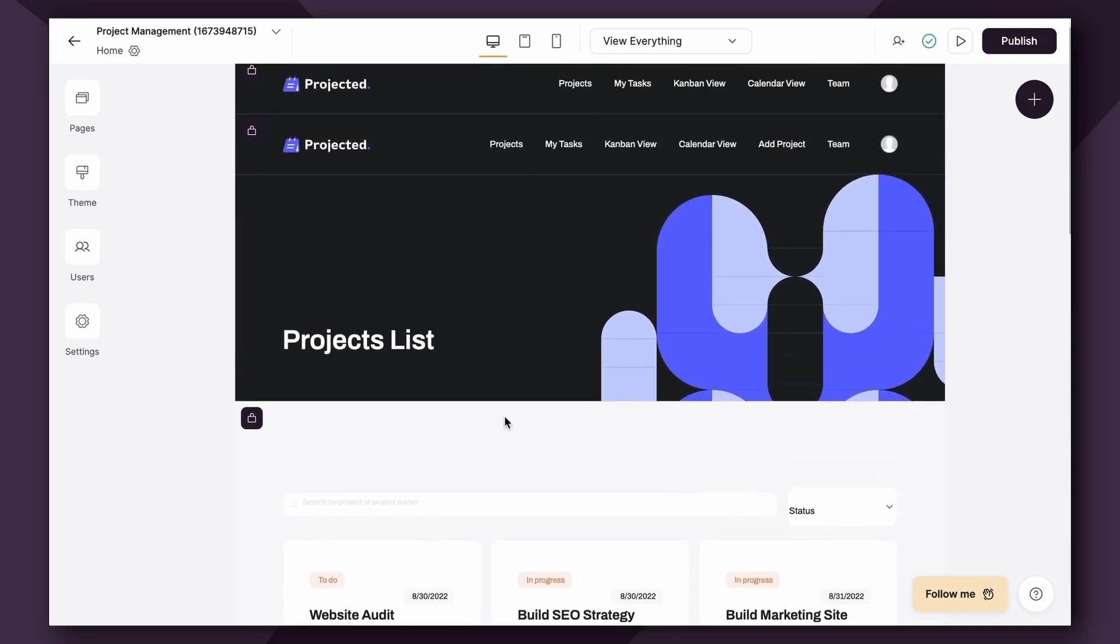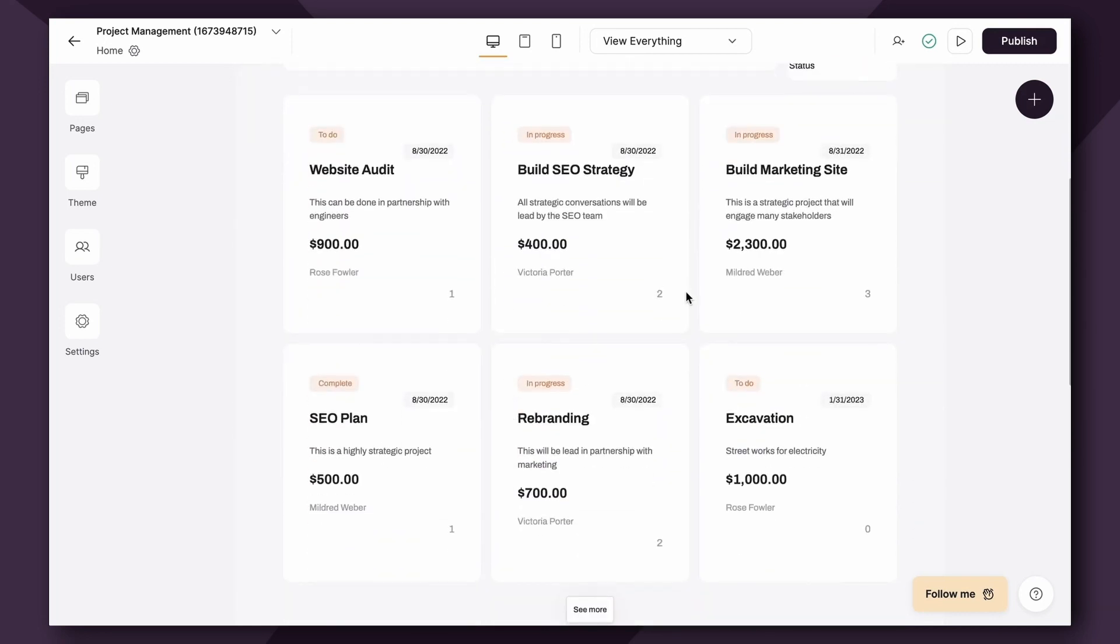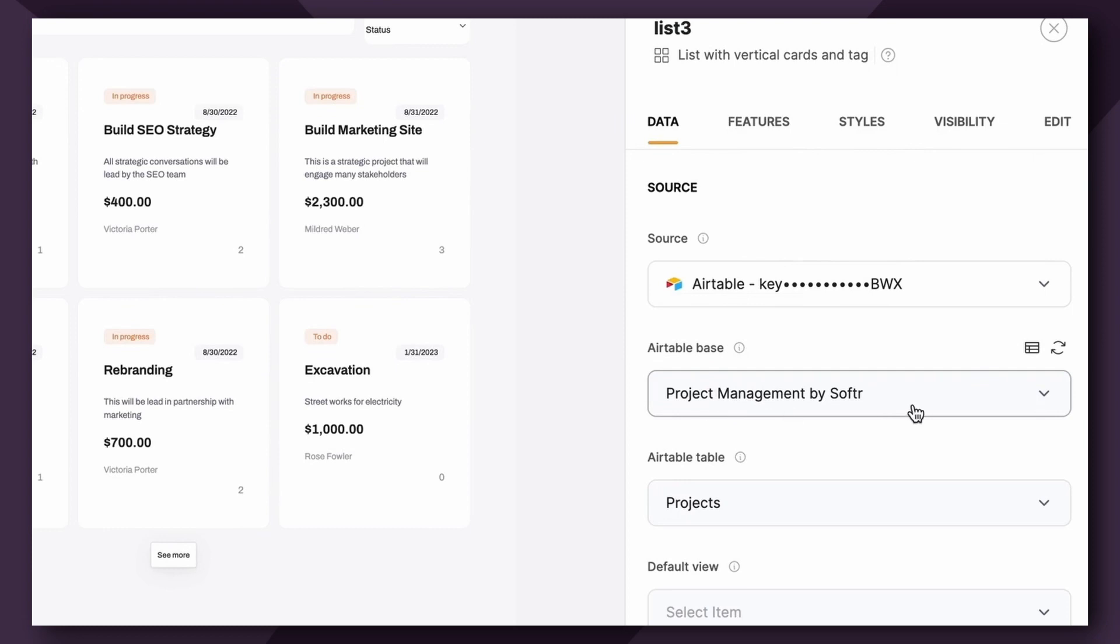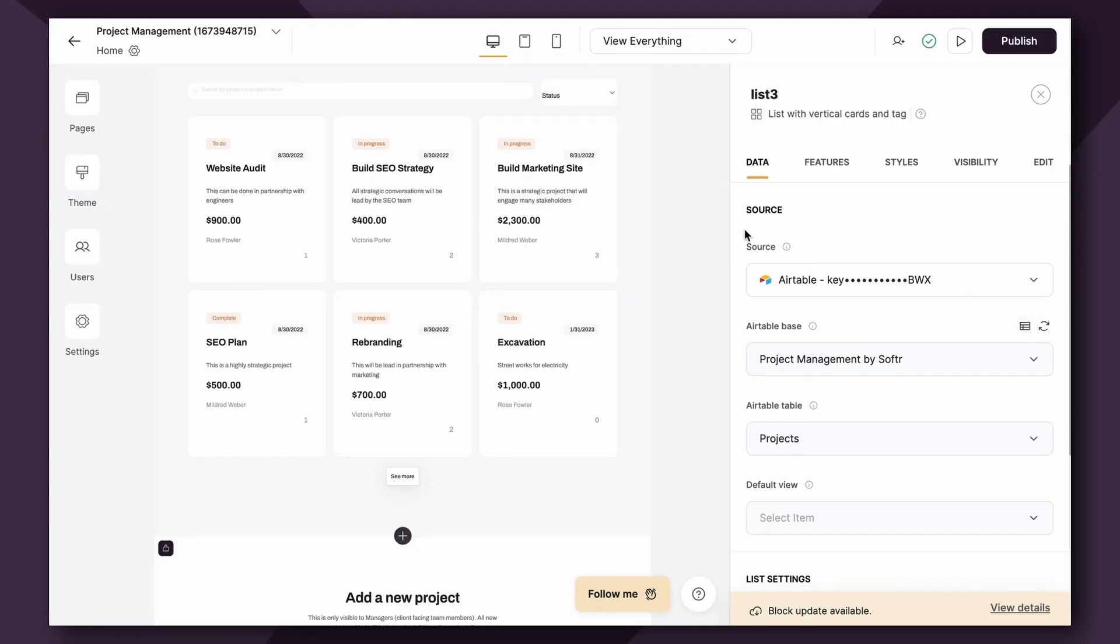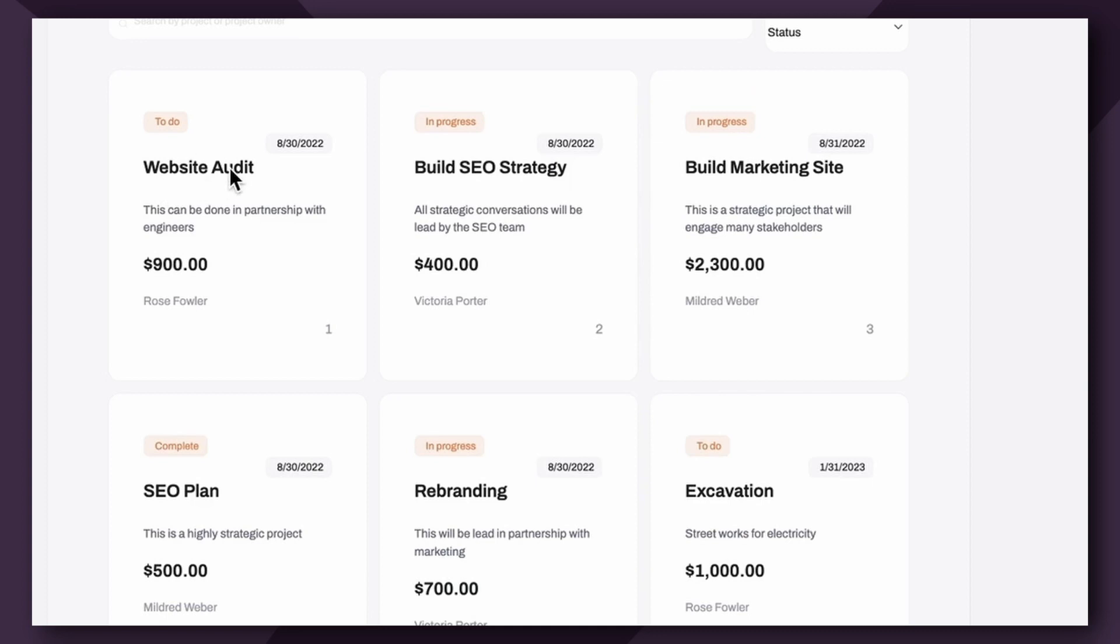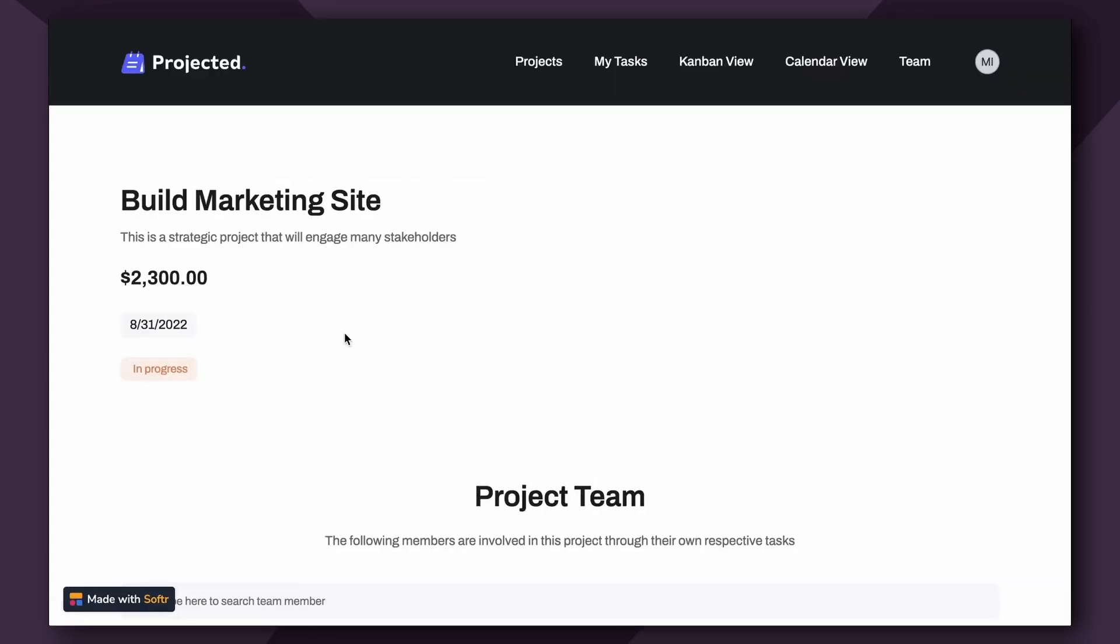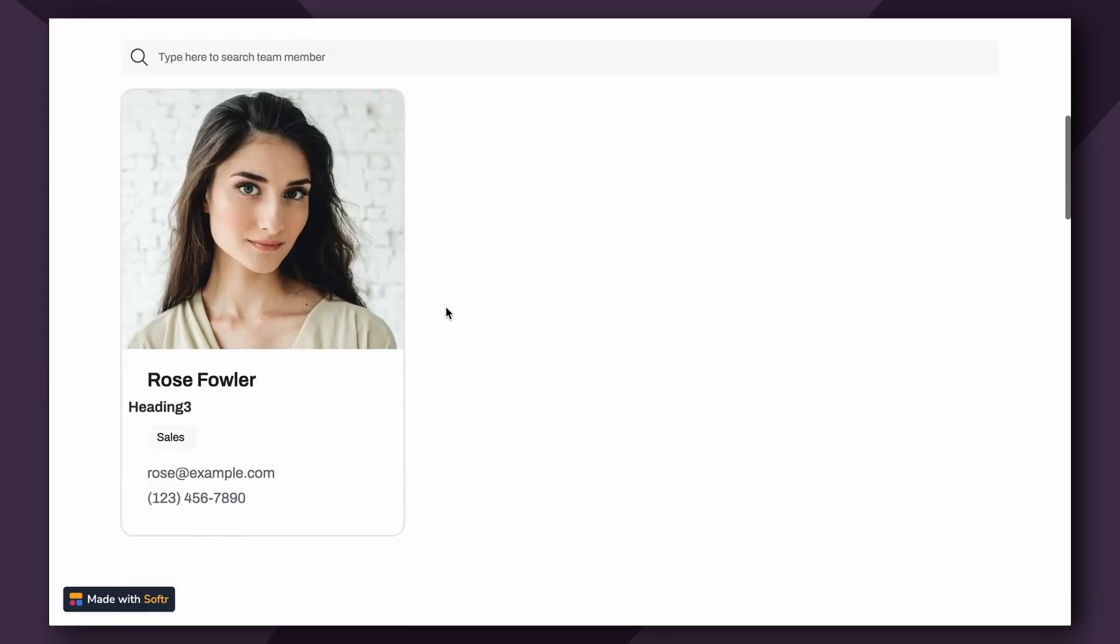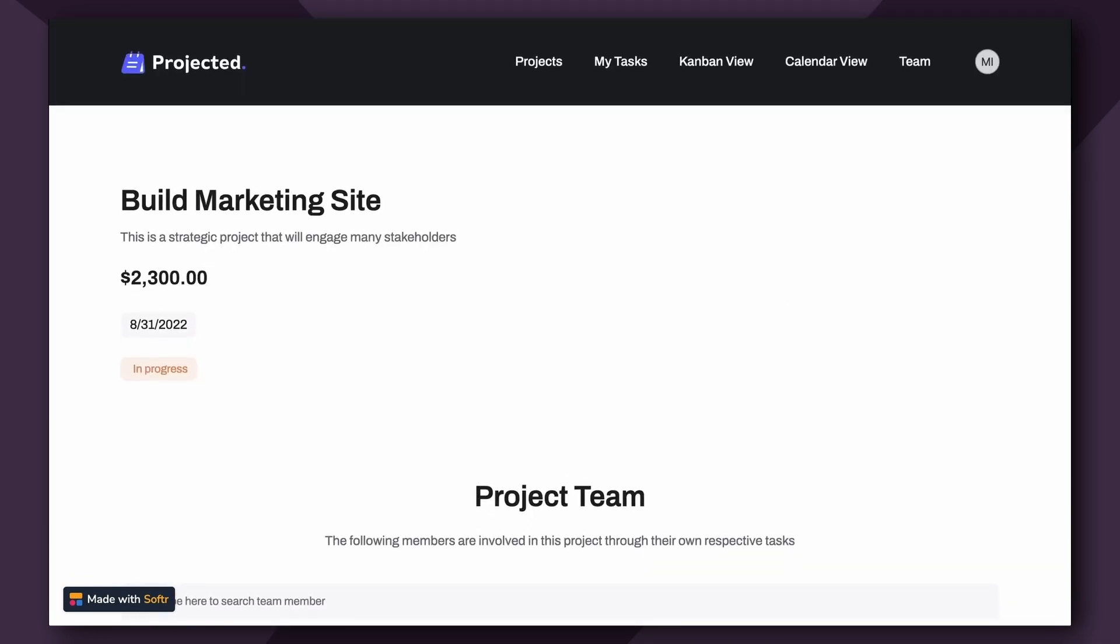So looking at the Project Management template in Softer, you'll see here that this List block that we covered in the last video is connected to the Project Management Airtable base by Softer. Specifically, it's linking to the Projects table within the base. As you recall, we linked the Item fields to the List block to showcase key information about the project, including the name, the status, description, and price. But what if we want the user to be able to click into this list card to open another page and view additional information about the project? That's where the List Details block comes in.